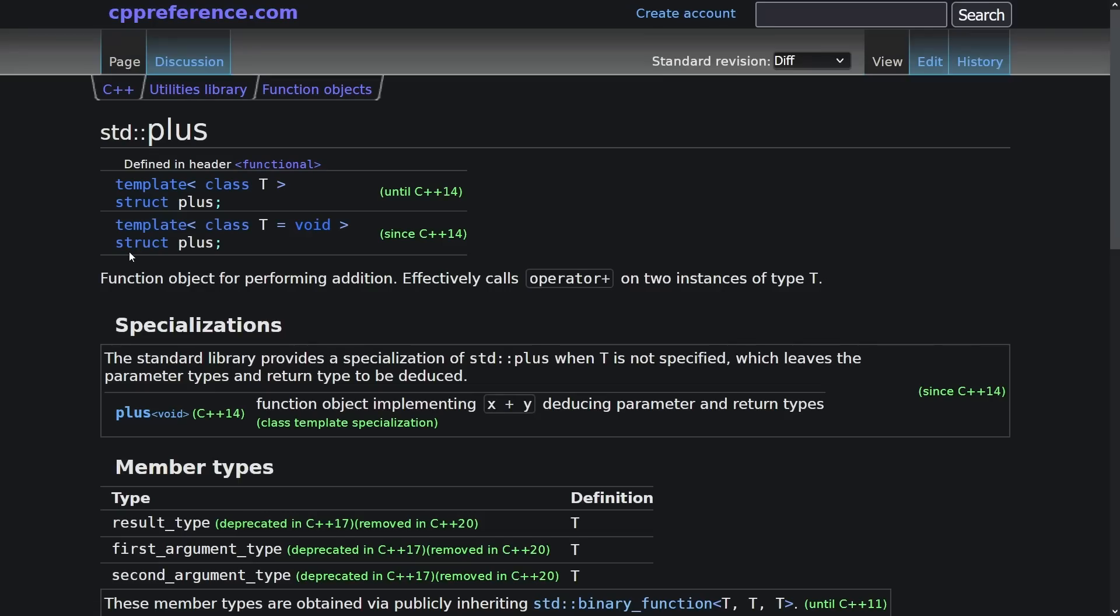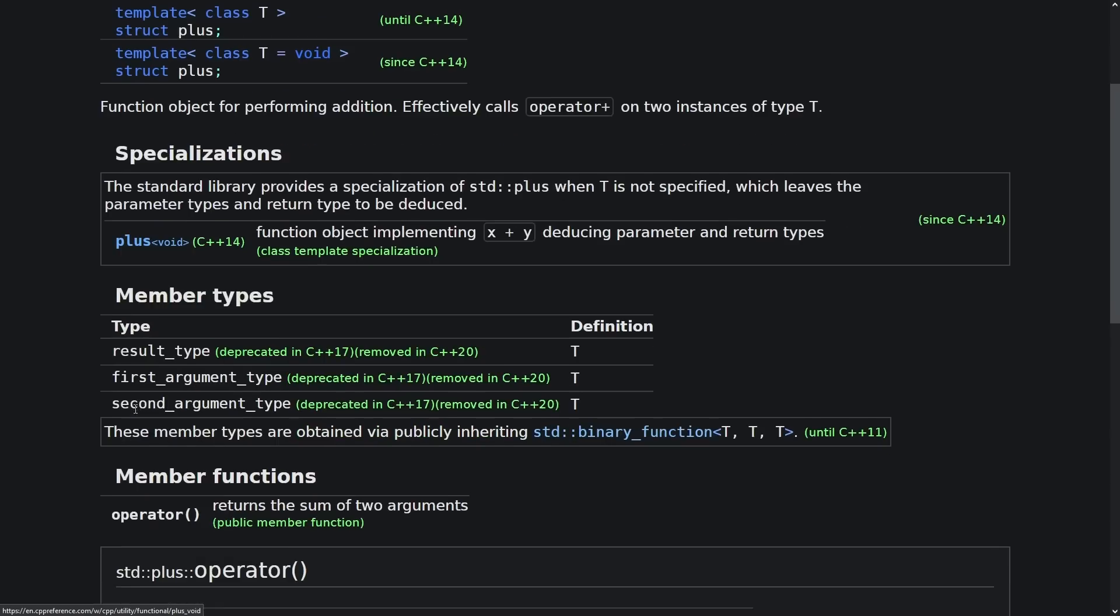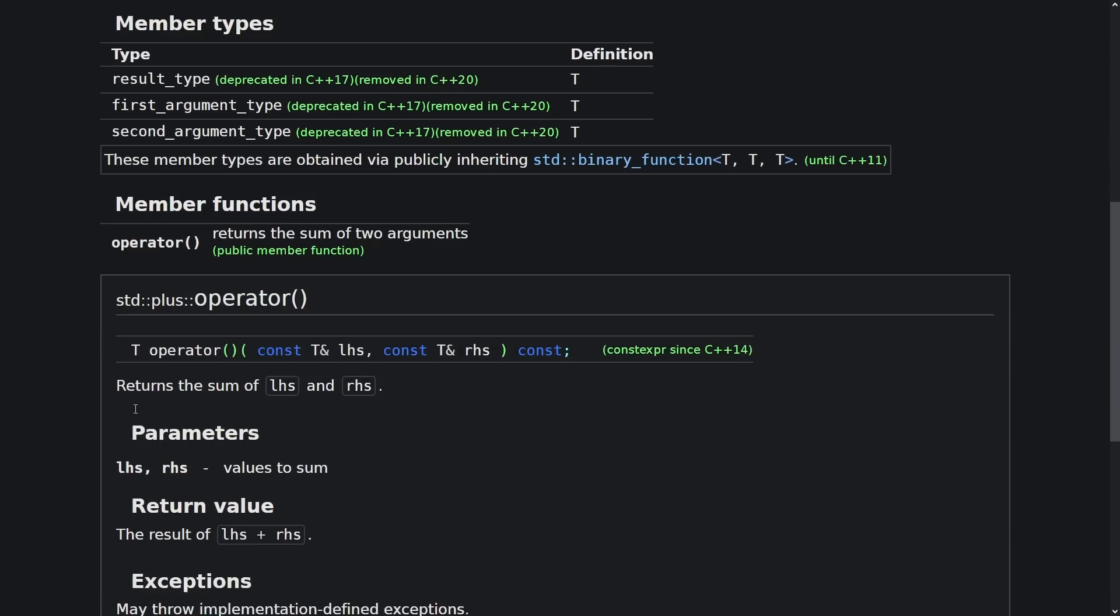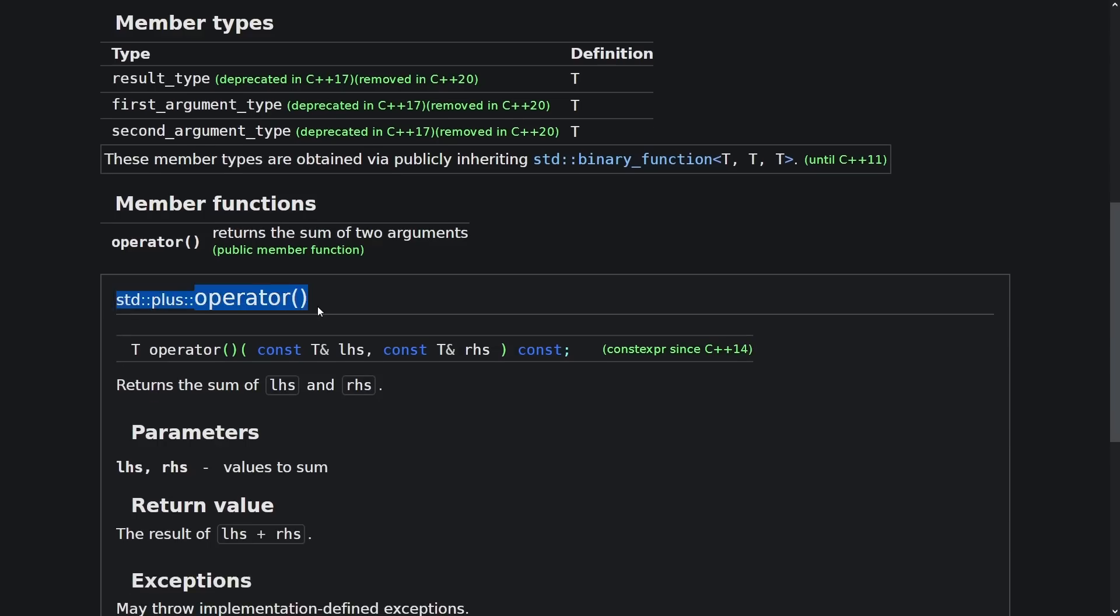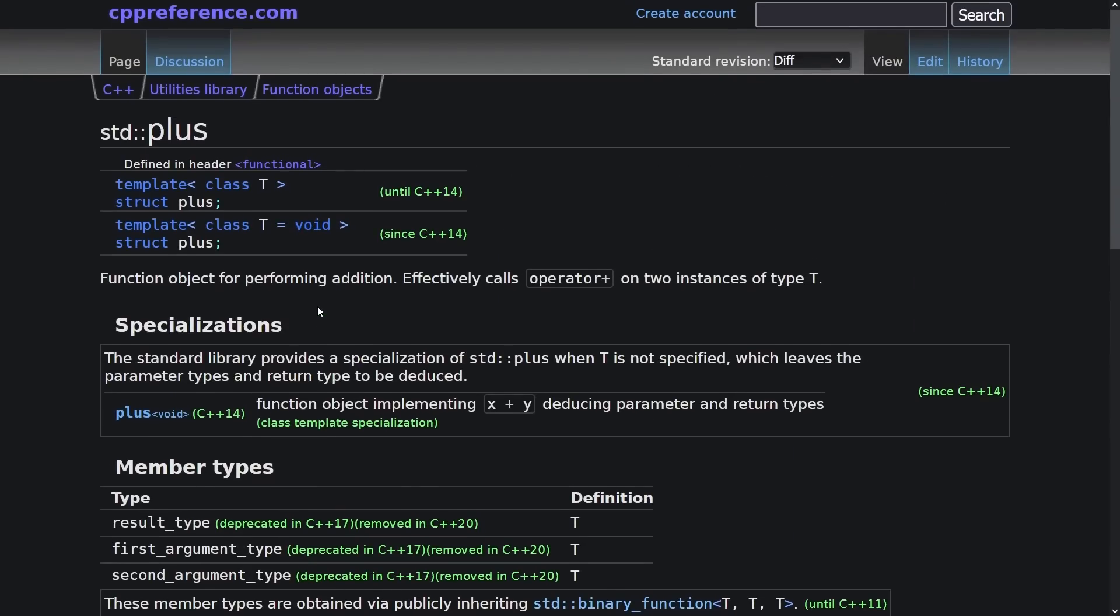But all it does is give you a simple thing that has the call operator overloaded so that when you pass two arguments to this it returns back to you the result of adding those two arguments together. Pre-C++ 14 this was less useful than it is today. They had to be the same type and that kind of thing.